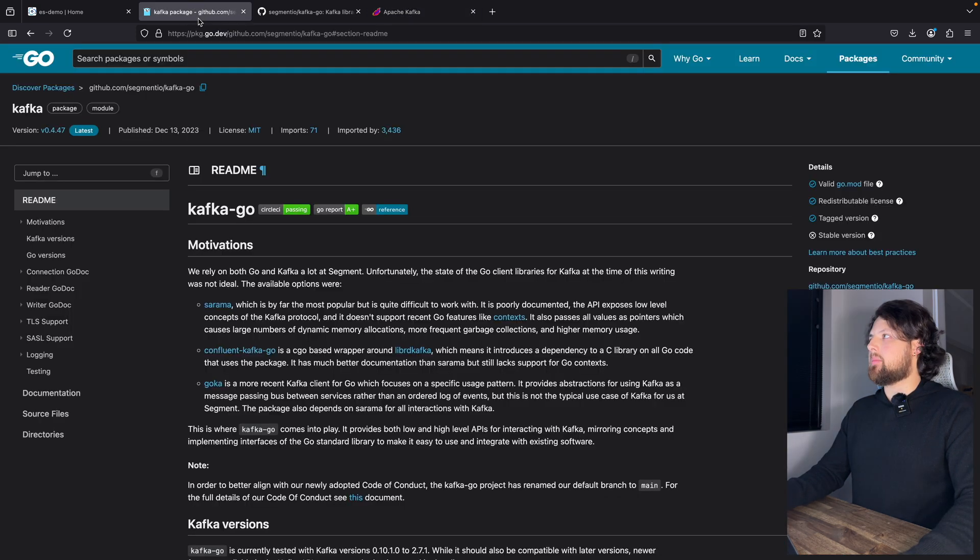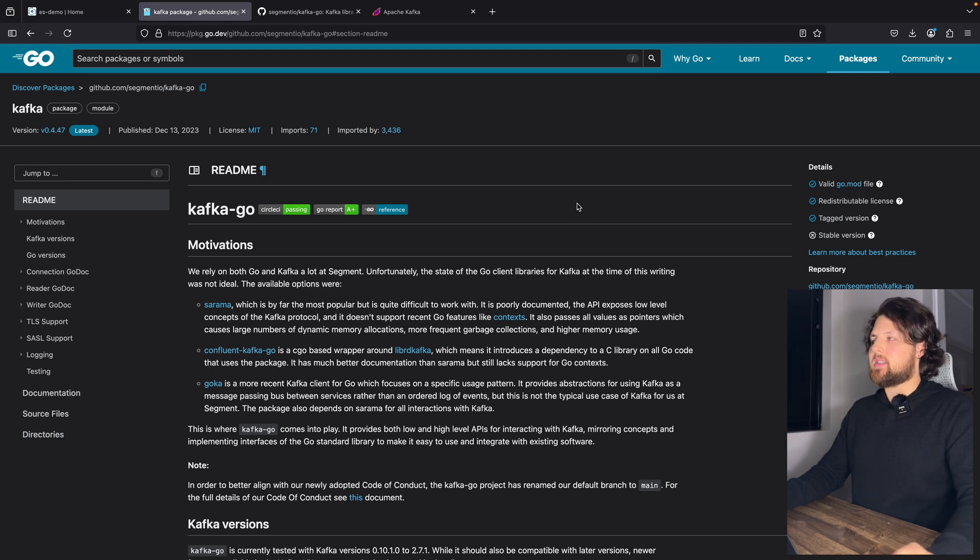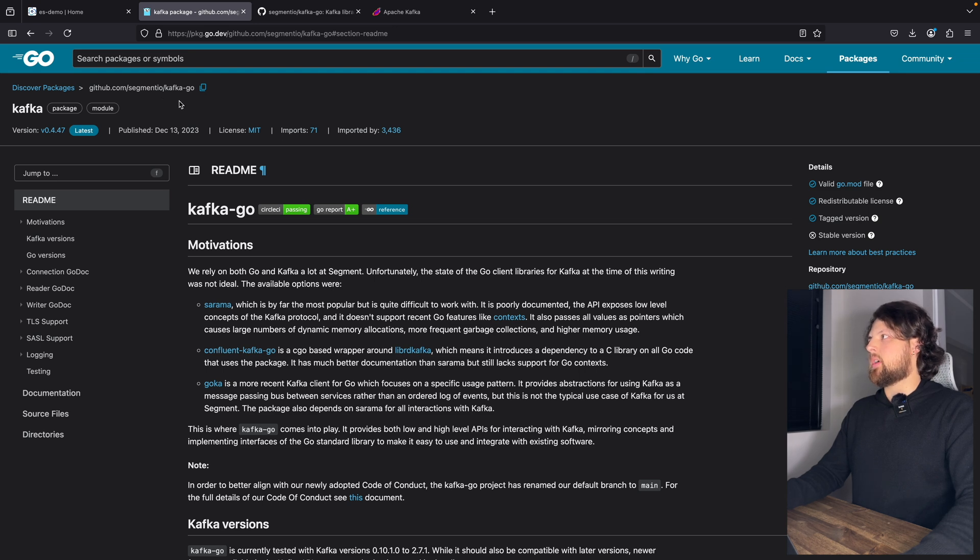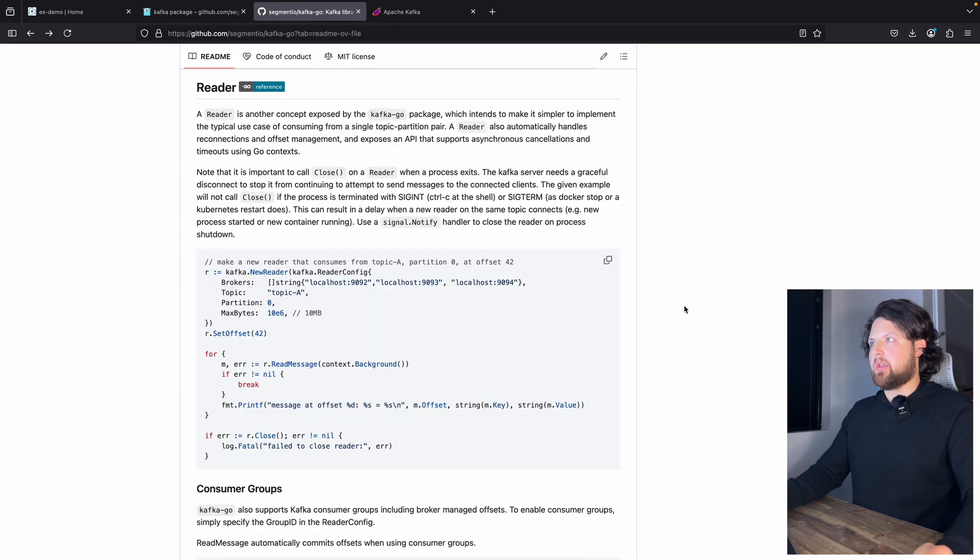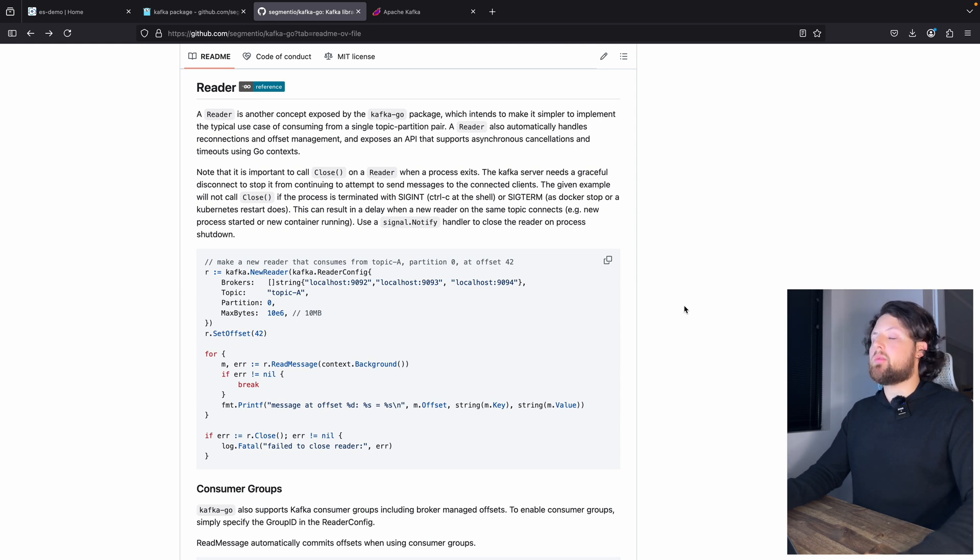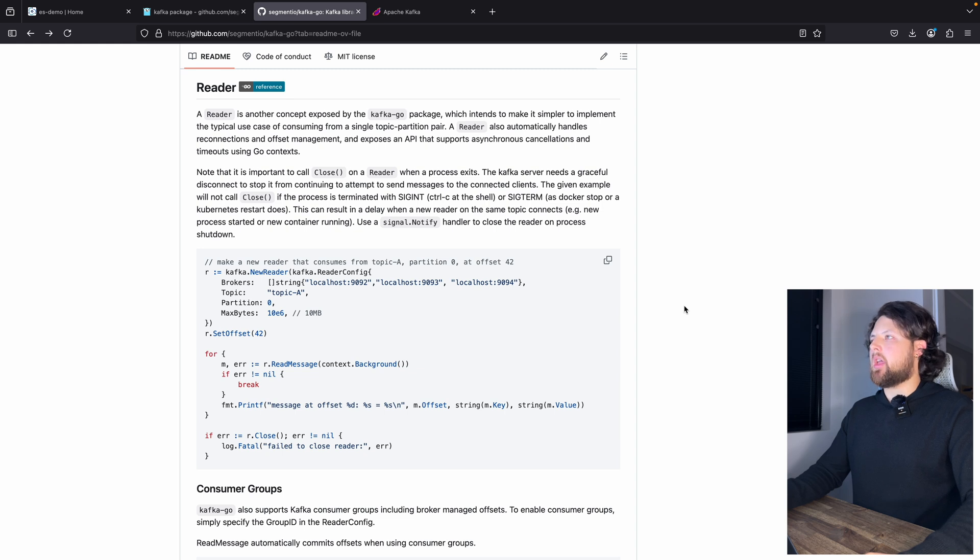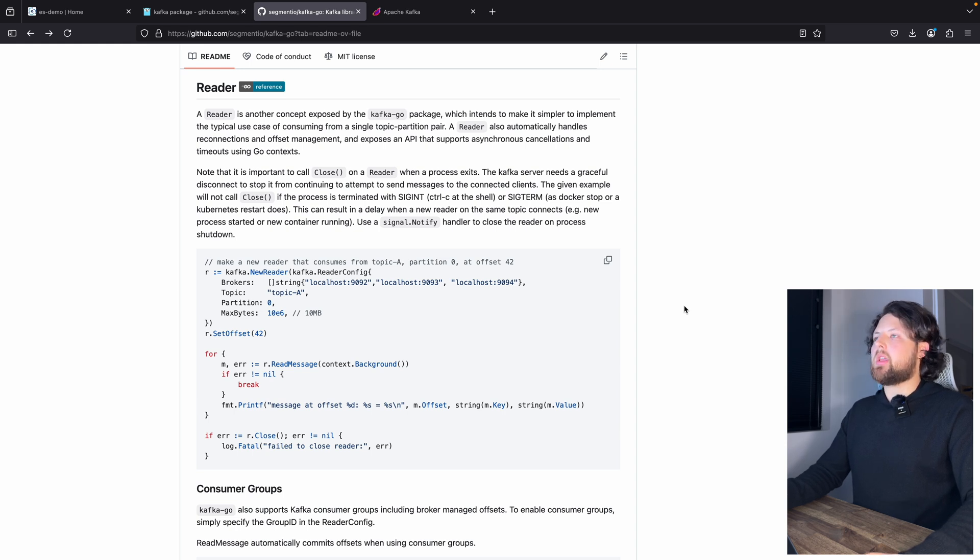At the moment, there are multiple implementations of Go clients, and I will be using Segment.io Kafka Go today. The simpler way to connect to Kafka using Golang is by creating a new Kafka Reader.